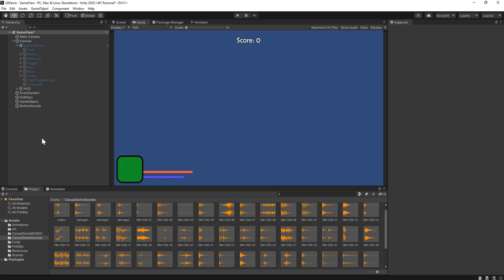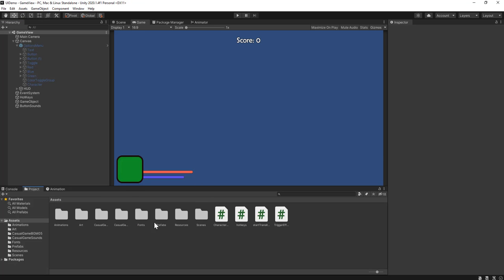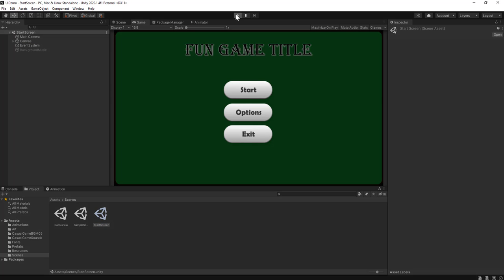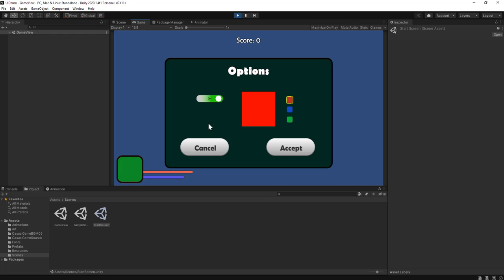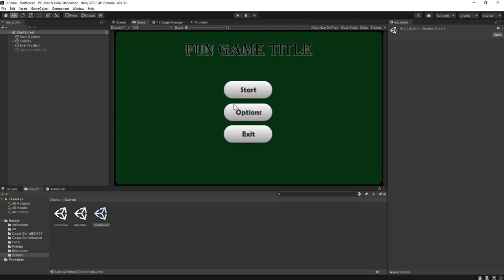Now my sound effect plays properly. I'll save that scene and go back to the start screen to test the whole thing all put together. The start button plays a loading effect with a timer, allowing the effect and sound to play all the way through before loading the next scene. In my main game view, I have the ability to turn on the options pop-up, and the Accept button plays a sound effect even when the object is disabled. Hopefully that helps fix a few of the things people ran into when following my previous tutorial and adds a little extra flavor to your UI experience. Thanks for watching.